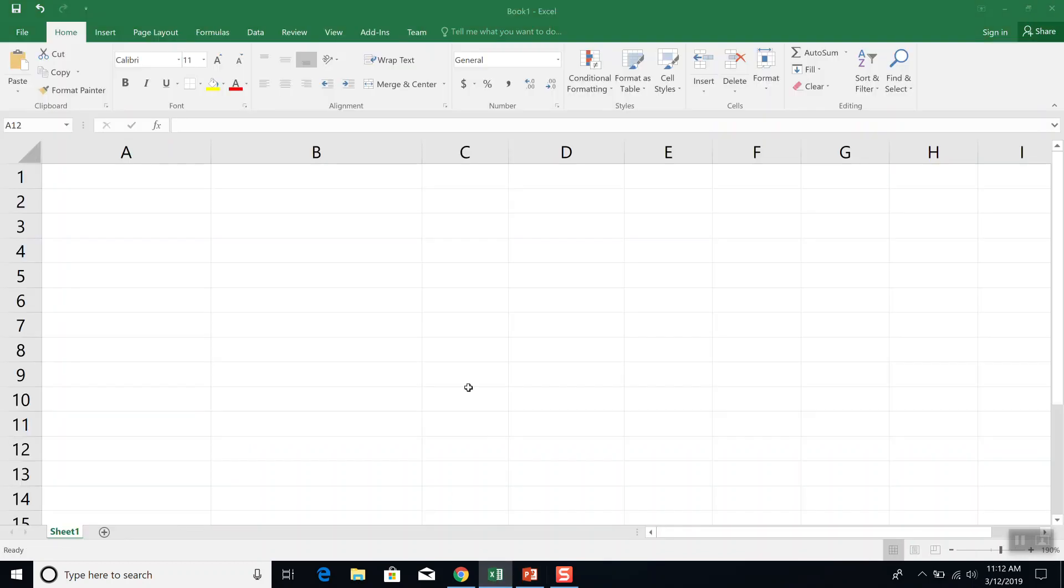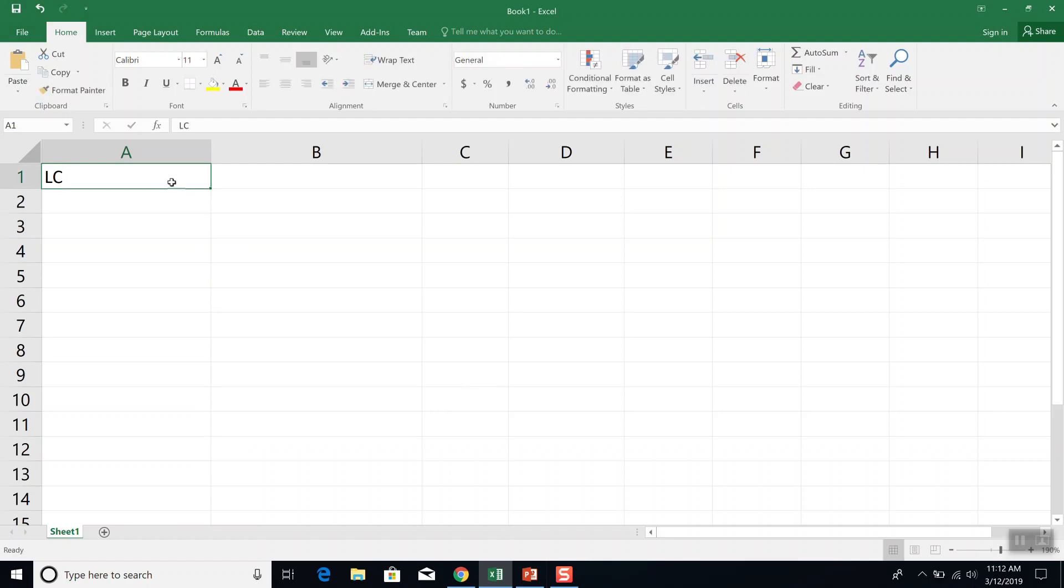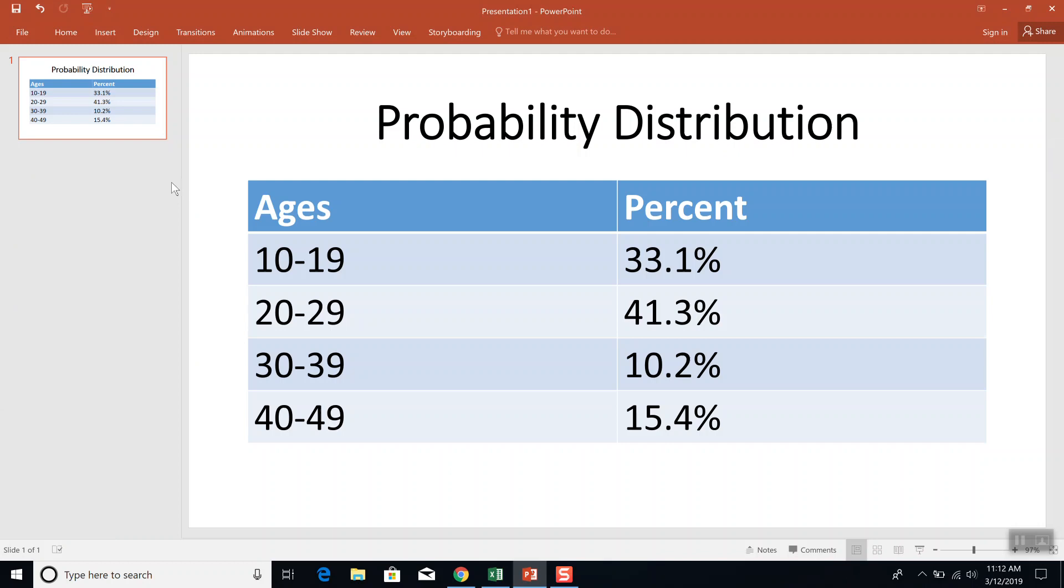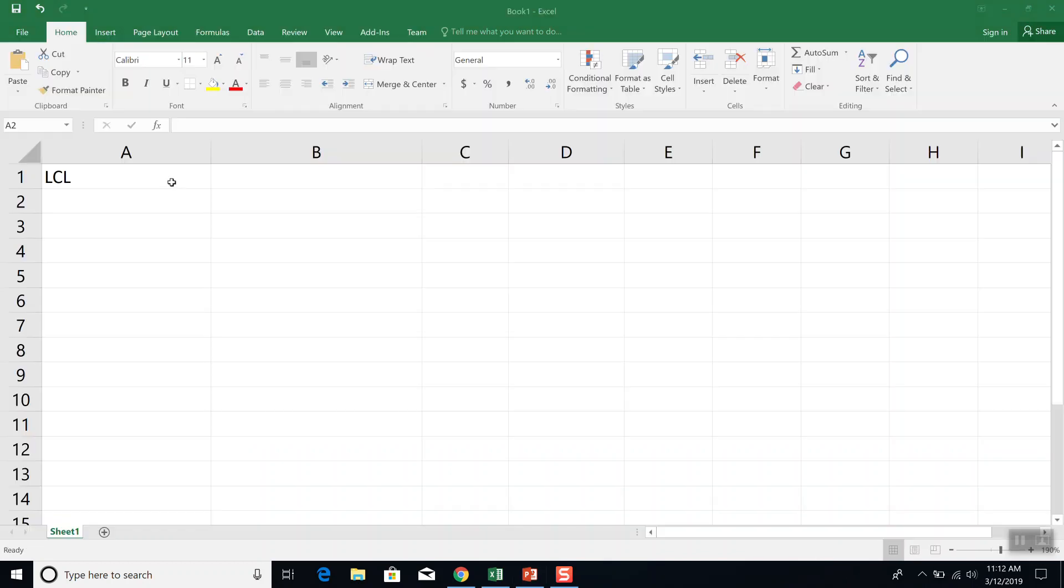Okay, so over in Excel, I'm going to have my lower class limits. And that's the smallest part of my range: 10, 20, 30, 40.